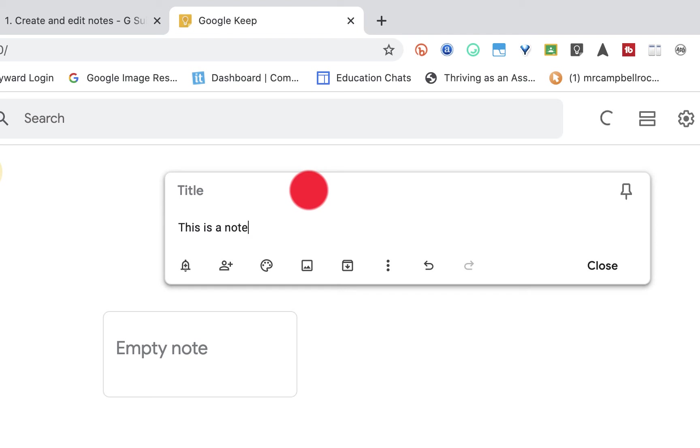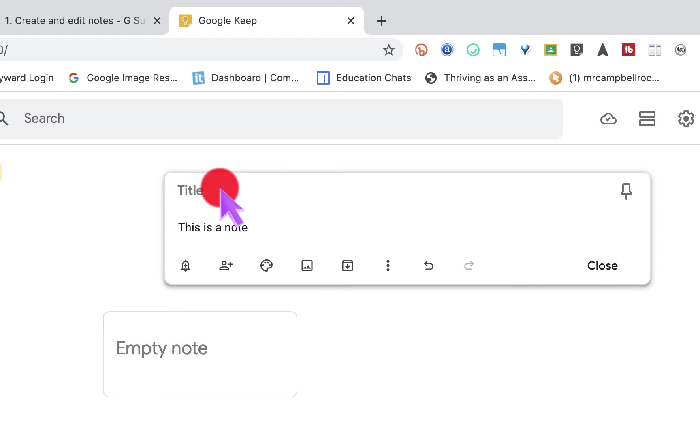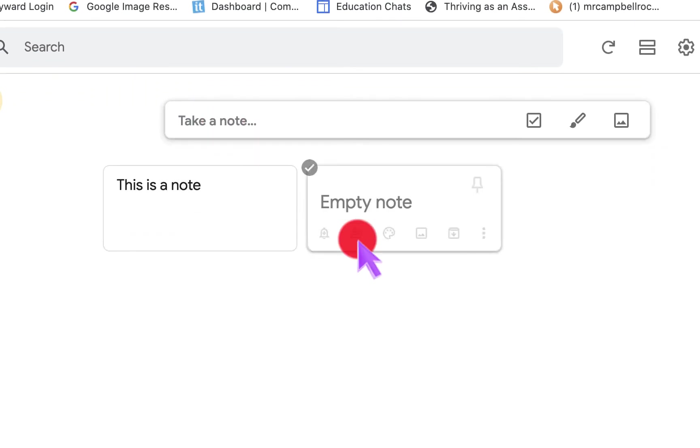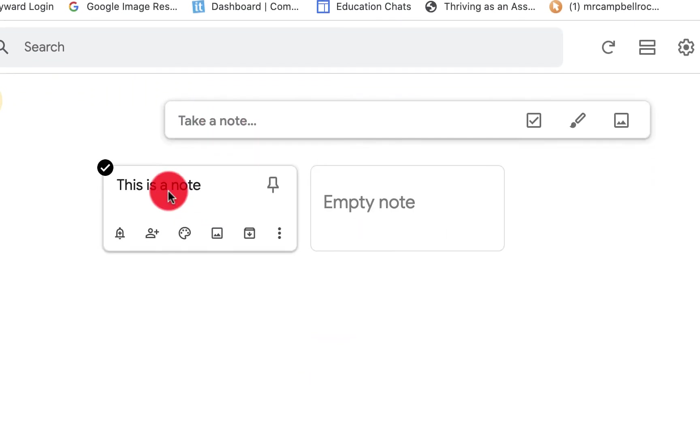There's a note. If I want to add a title, I can add a title. That's always optional. But you'll see right there, there is the note.